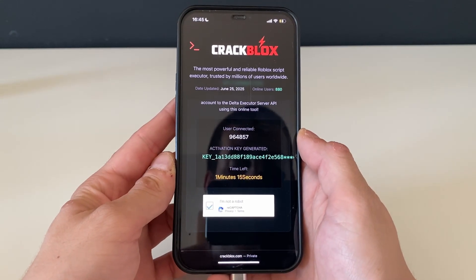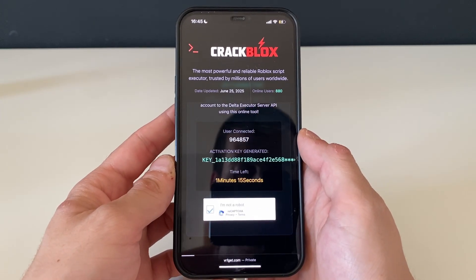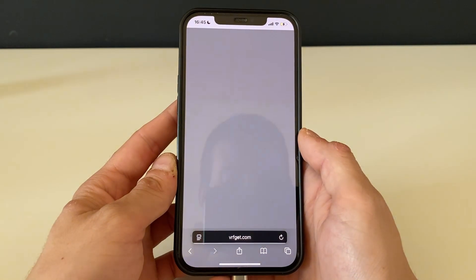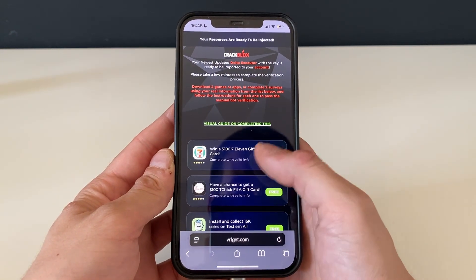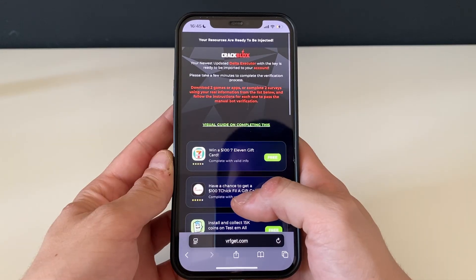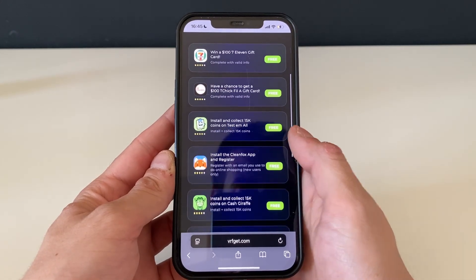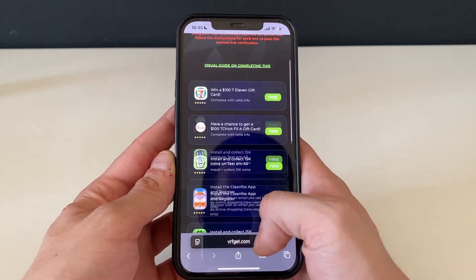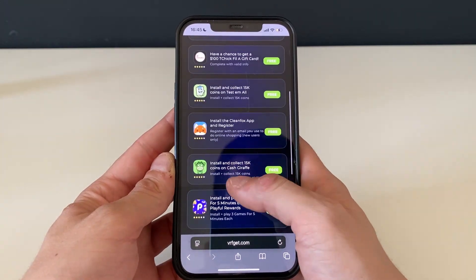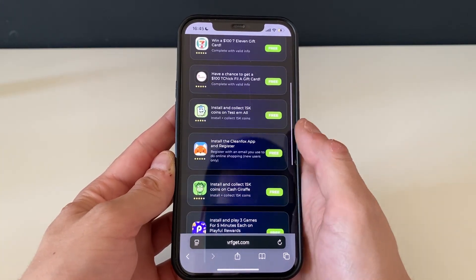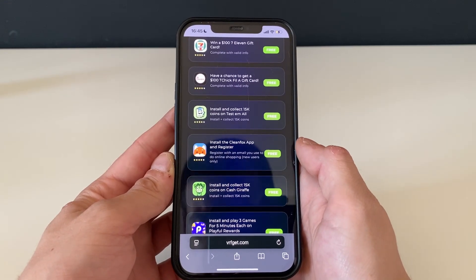We will be one more step in, and it will take us literally two or three minutes to complete. We have been redirected and we need to download either two apps — which are all from the official App Store or Google Play Store — or complete two questionnaires.